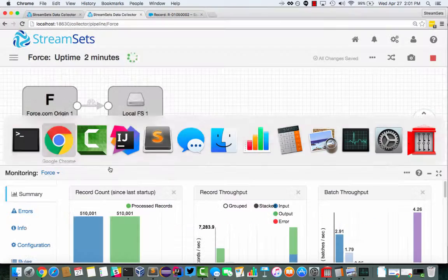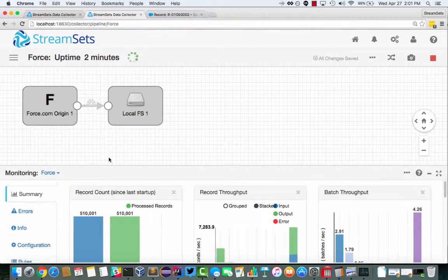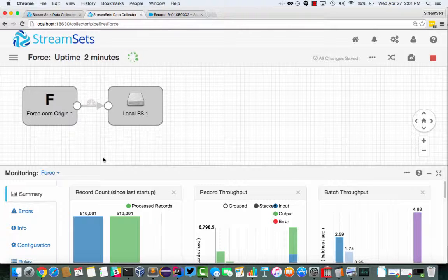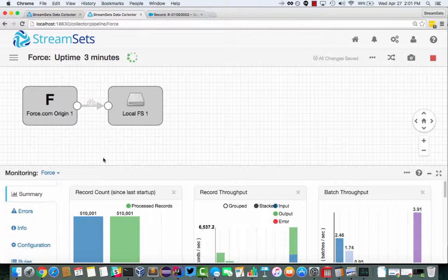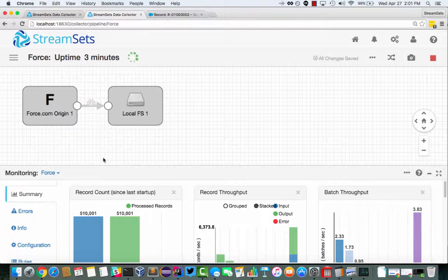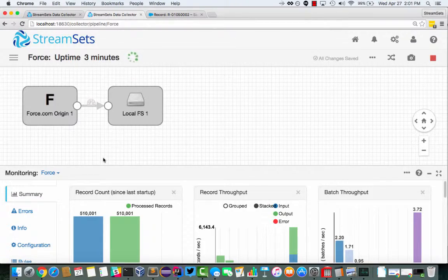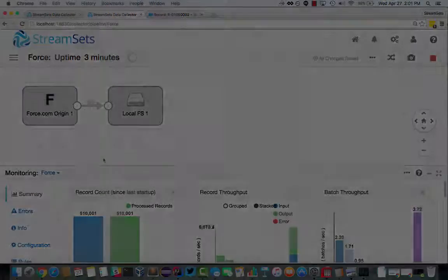So there you have it, a StreamSets data collector origin for Salesforce that uses the bulk API to import hundreds of thousands of records. It should work with millions of records in just a few seconds and then scan Salesforce periodically for any new records that are created. Thanks for watching.